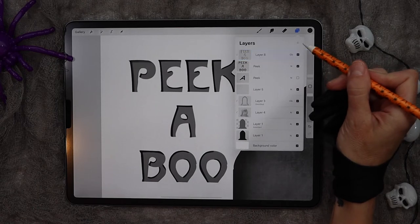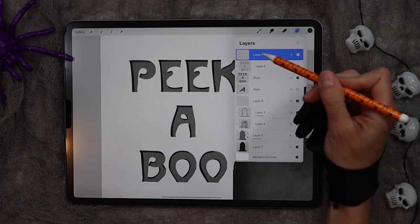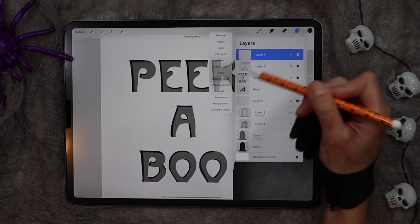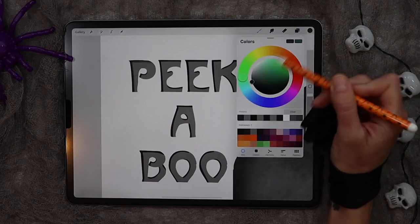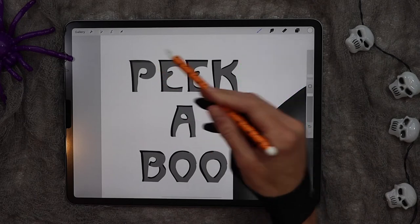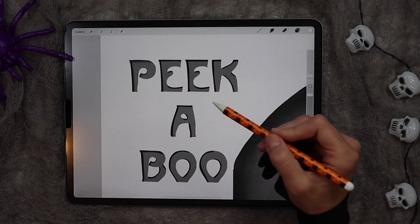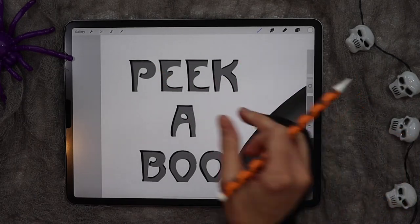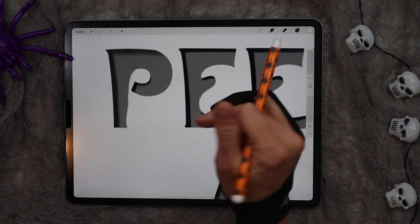To add the highlights, we're going to add a new layer, make it a clipping mask, and then using white, go ahead and add the shading on the right hand side and the bottom side of the letters.